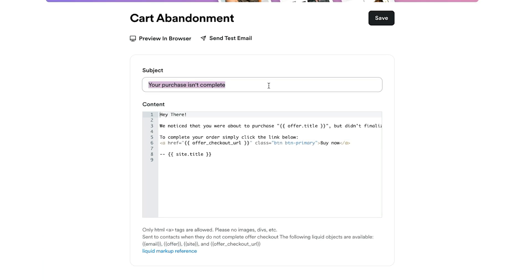Do you want to recover lost sales and boost your revenue and conversions inside of Kajabi? In today's video, I'm going to show you the process for setting up and optimizing cart abandonment emails inside of Kajabi. We're also going to talk about the analytics and how to track those abandoned carts and conversions.